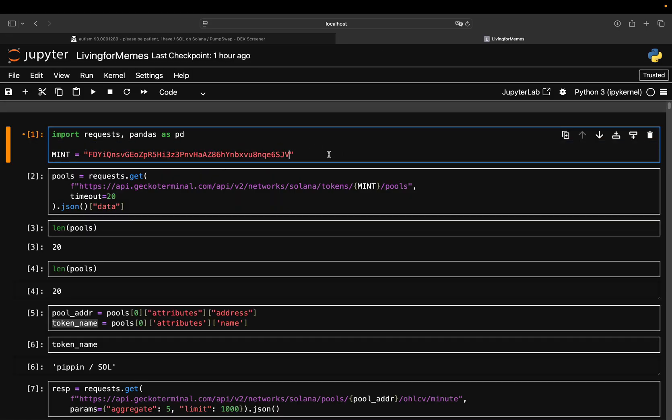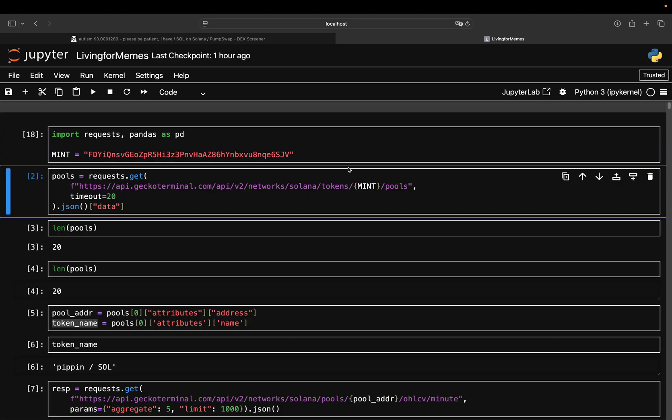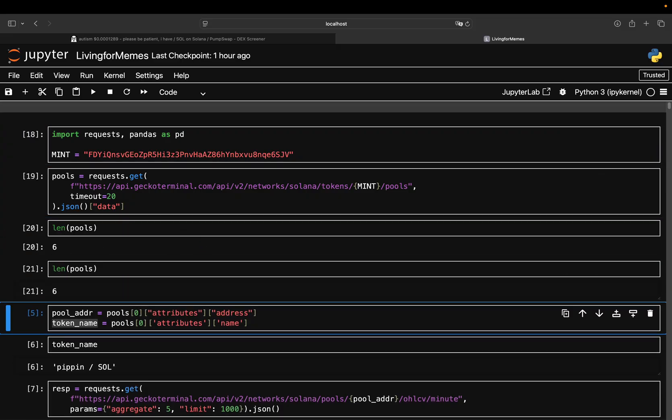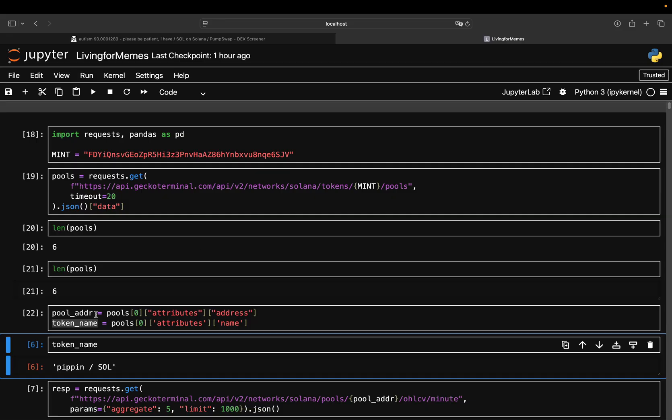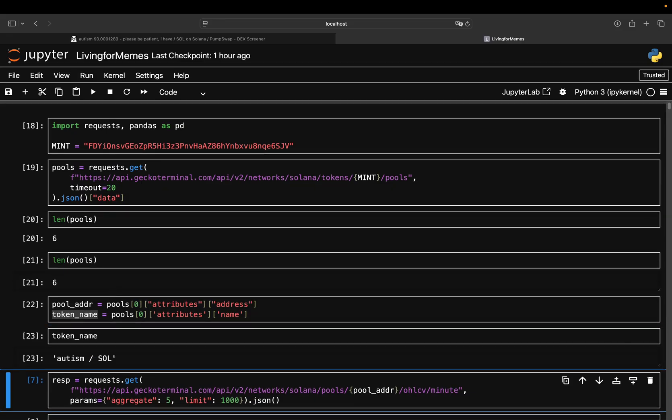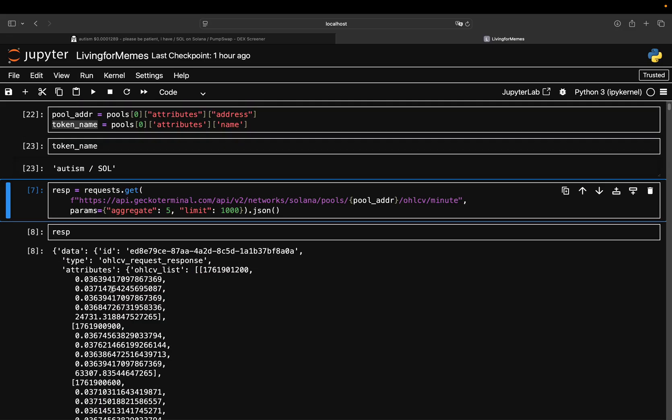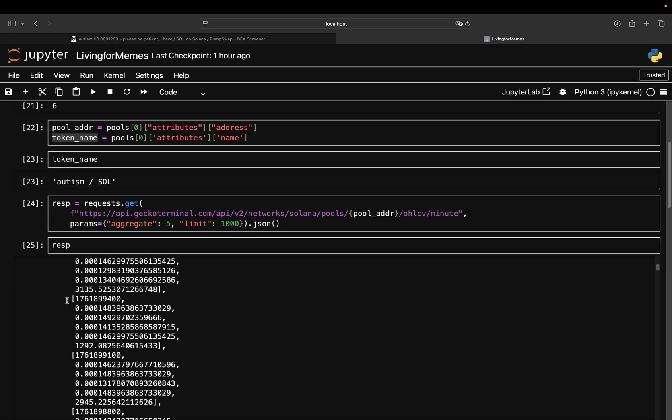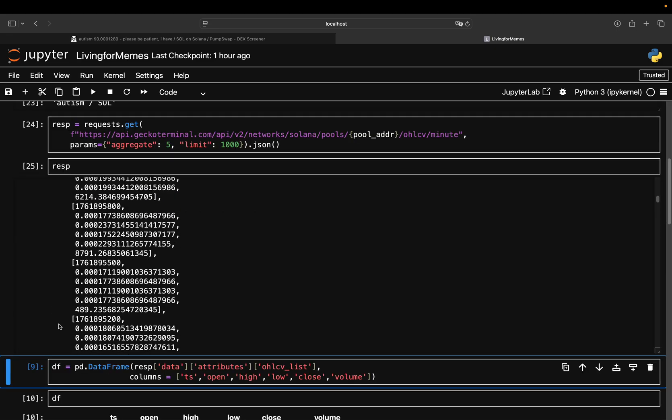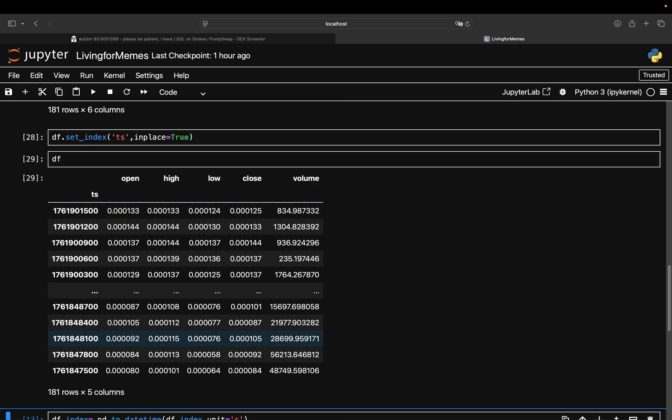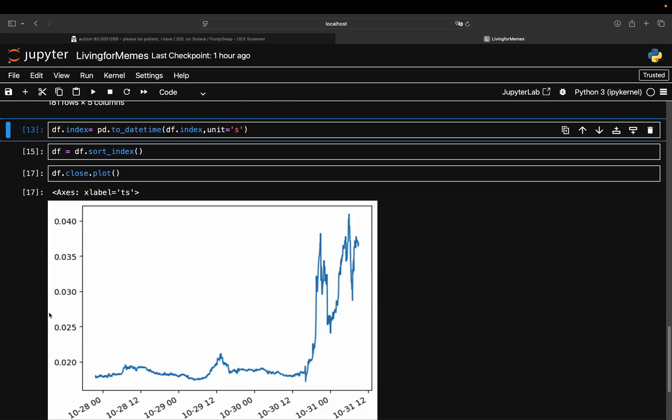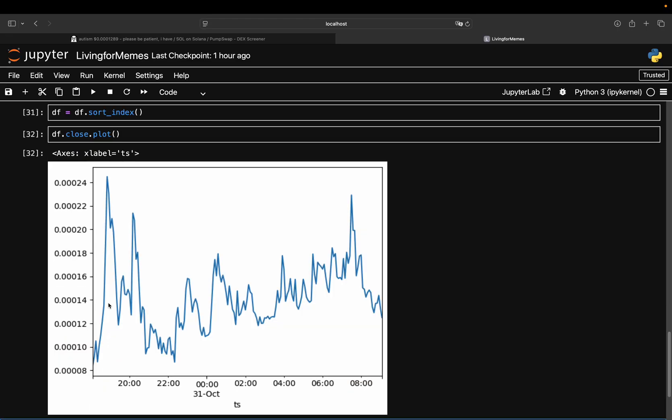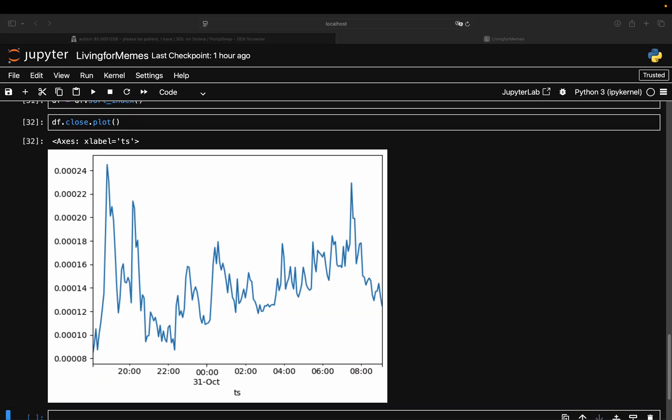Sorry for that name, there's nothing I can do about this. Then you put in the mint address here for this coin, pull the pools, and now you see you only have six liquidity pools. Pull the pool address and the token name, then the open, high, low, close, volume data, and then finally take a look at the plot again of this coin. You see this huge movement here.